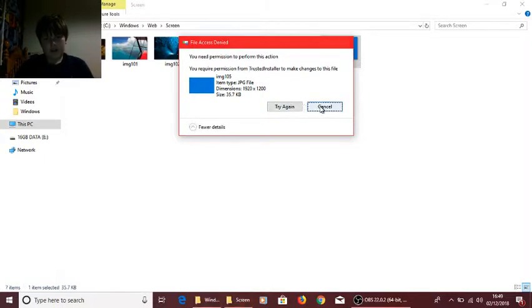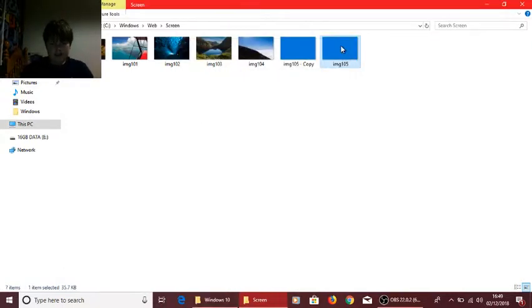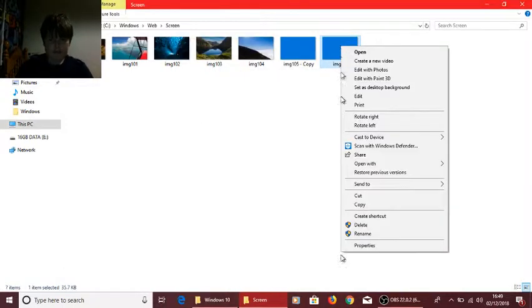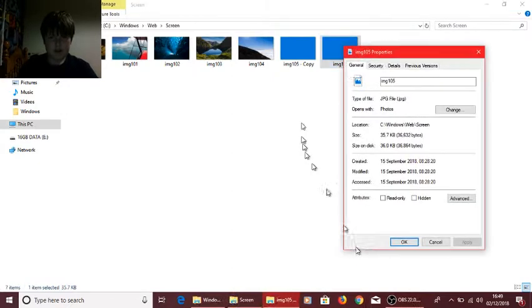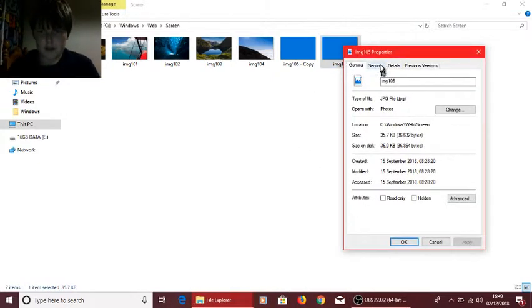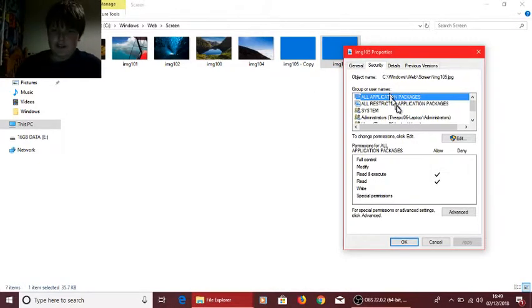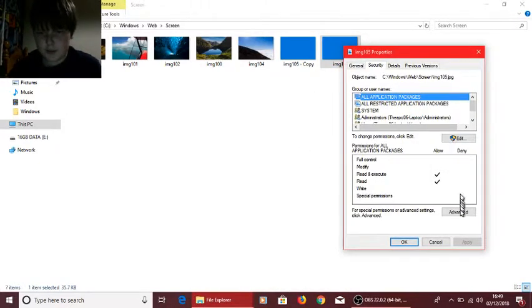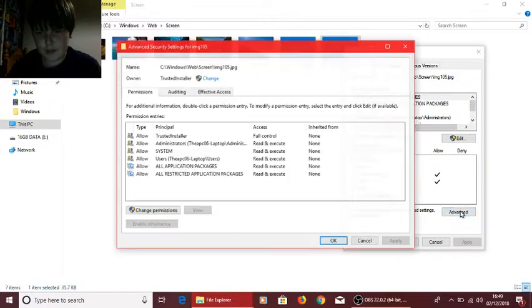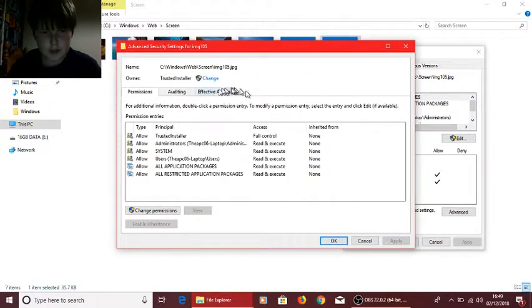So the way to do this is right click, scroll down to Properties, go right into Security, and go to Advanced.